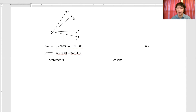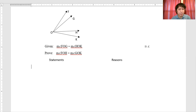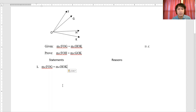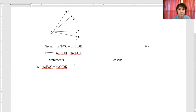We're going to use statements and reasons for the solution. We shall start with the first statement, and usually the solution for this is to start with the data that you have, and this will be the given. So we can write the measure of angle FOG equal to measure of angle HOK. You can check it out from the diagram, and then the reason for this is just given data. So under the reason column, write 'given.'